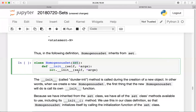A brief note on object-oriented programming: one way to think about it is like cars. A Toyota Prius is a class of car — the definition exists in blueprints somewhere. My specific Prius would be an object — a new Prius was made and I purchased it, so I have an object of the class Prius. Here we're defining our own class HomogeneousSet, and later we'll create objects of that class.